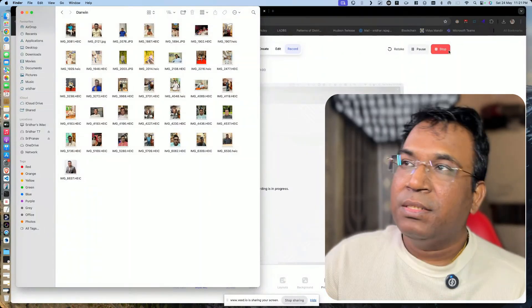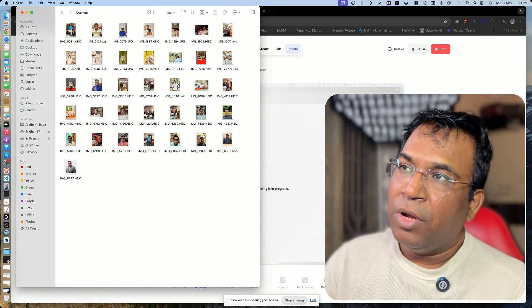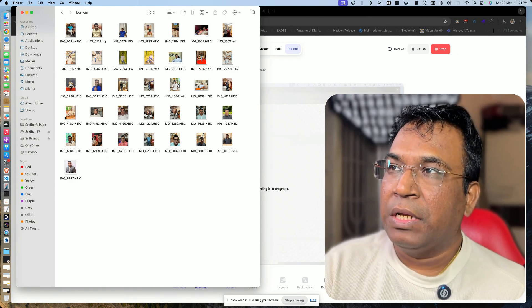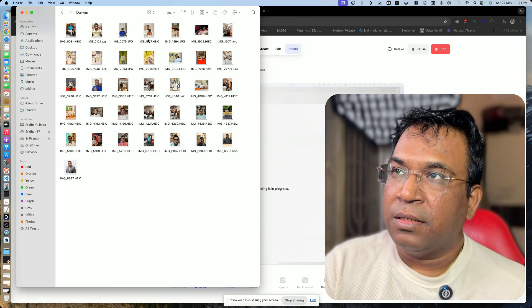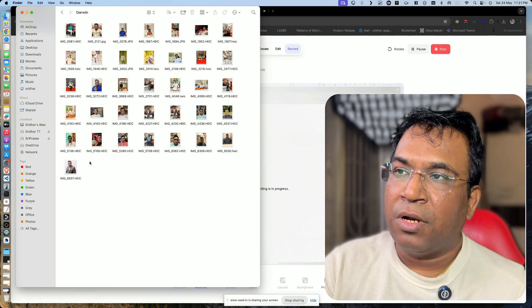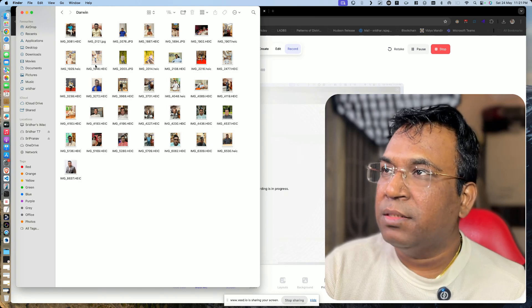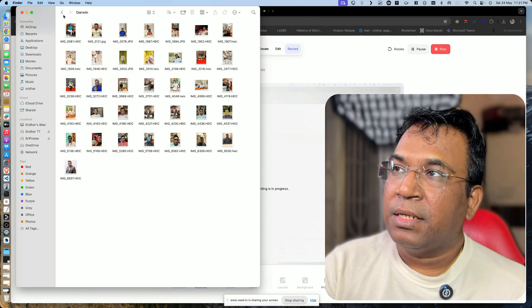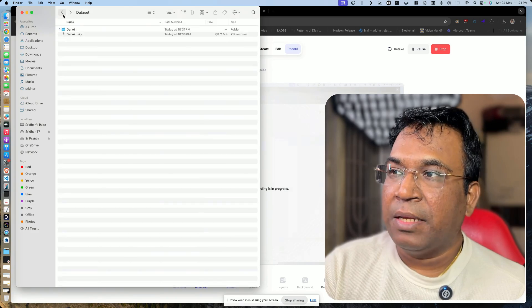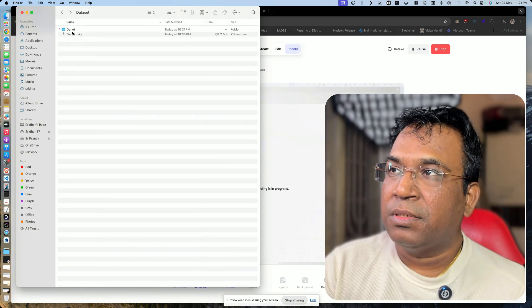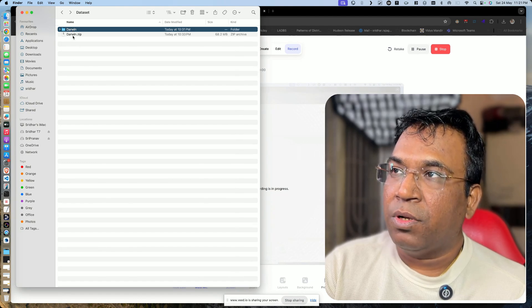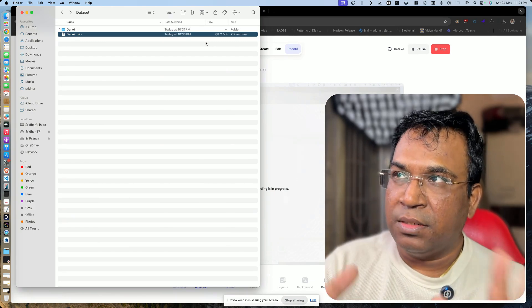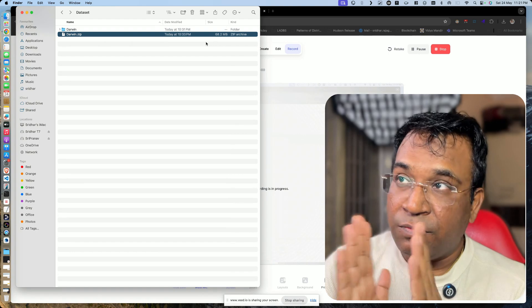Step one: you need a set of high-quality photos taken from different angles. Having around 30 to 40 photos is ideal. Create a dataset folder, give it a name — I've given mine 'darwin' — and then zip the entire folder. Once your dataset is ready, step one is complete.